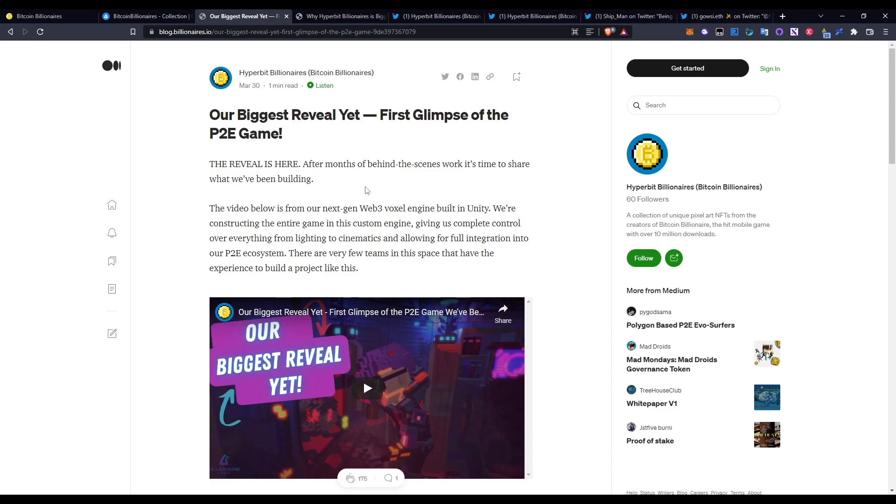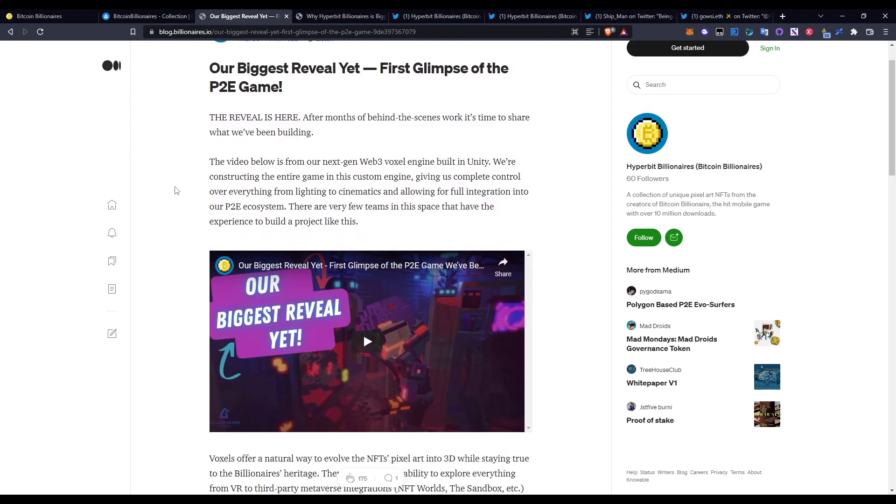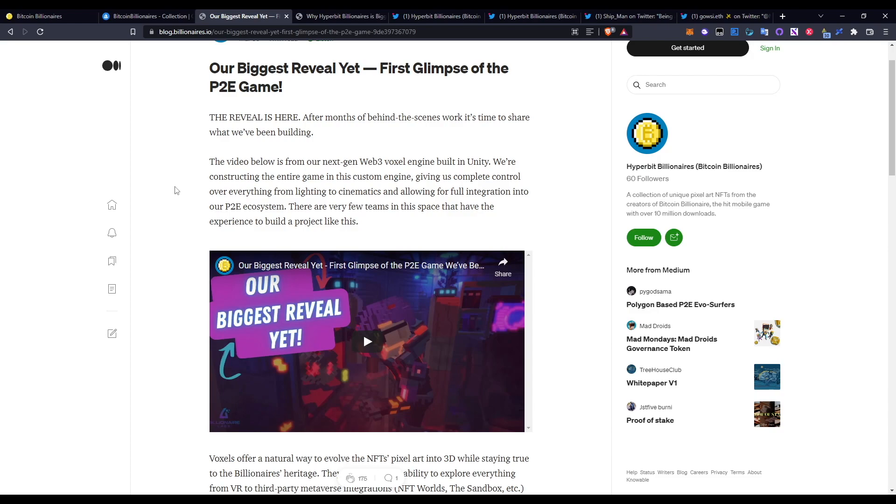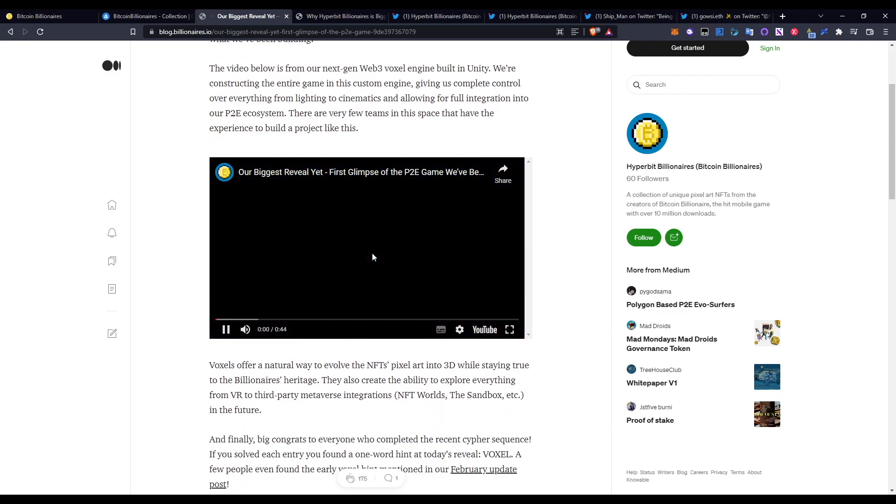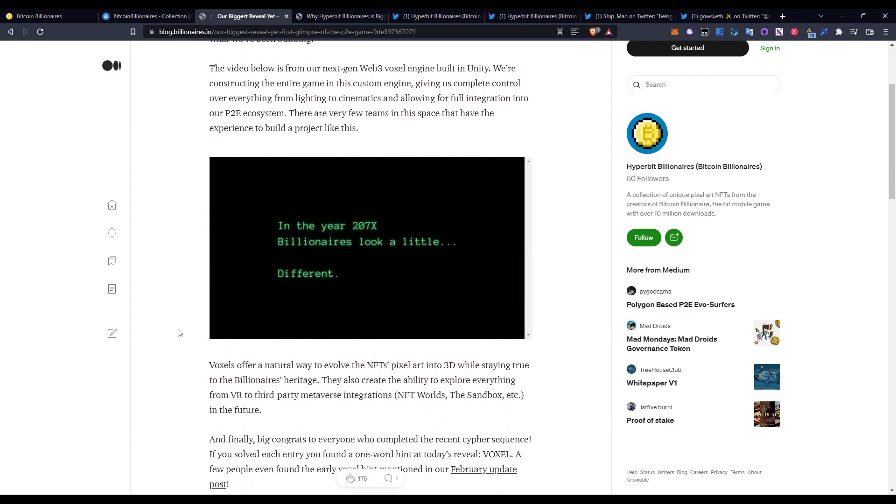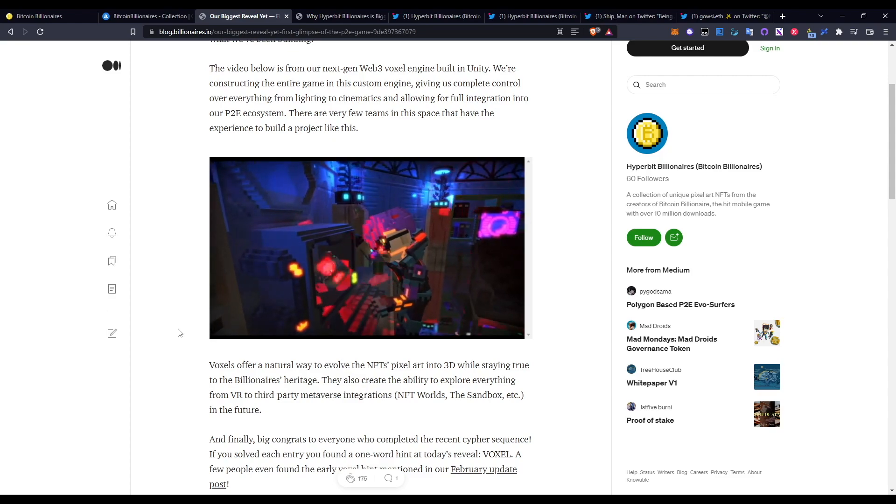Jumping over to the blog: Our Biggest Reveal Yet - First Glimpse of the P2E Game. The reveal is here. After months of behind-the-scenes work, it's time to share what we've been building. The video below is from our next-gen Web3 voxel engine built in Unity. We're constructing the entire game in this custom engine, giving us complete control over everything from lighting to cinematics, and allowing us full integration into our play-to-earn ecosystem. There are very few teams in the space that have the experience to build a project like this. So I'm going to quickly play this - you can check it out on your own time. In the year 207X, Billionaires look a little different.